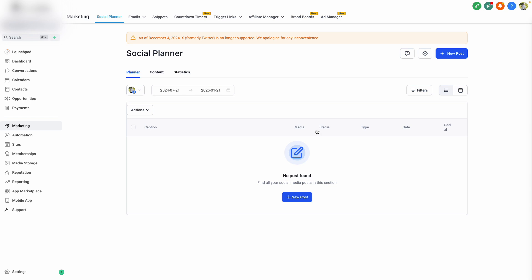The Social Planner is a super powerful way to manage all of our social media platforms in one place, and it's a powerful marketing tool that I hope you get to utilize. I hope you found this video helpful, and thank you for watching.